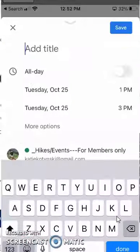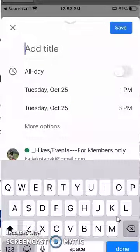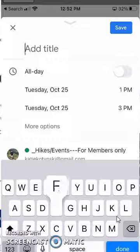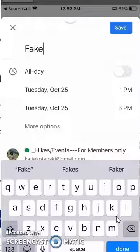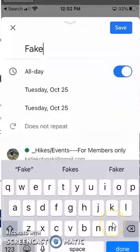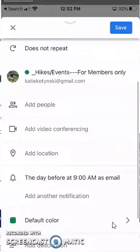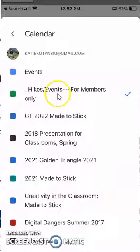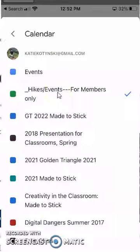I want an event, and I'm going to give my event a name, specify whether it's an all-day event, and then make sure that the calendar I want it to go on is checked here.